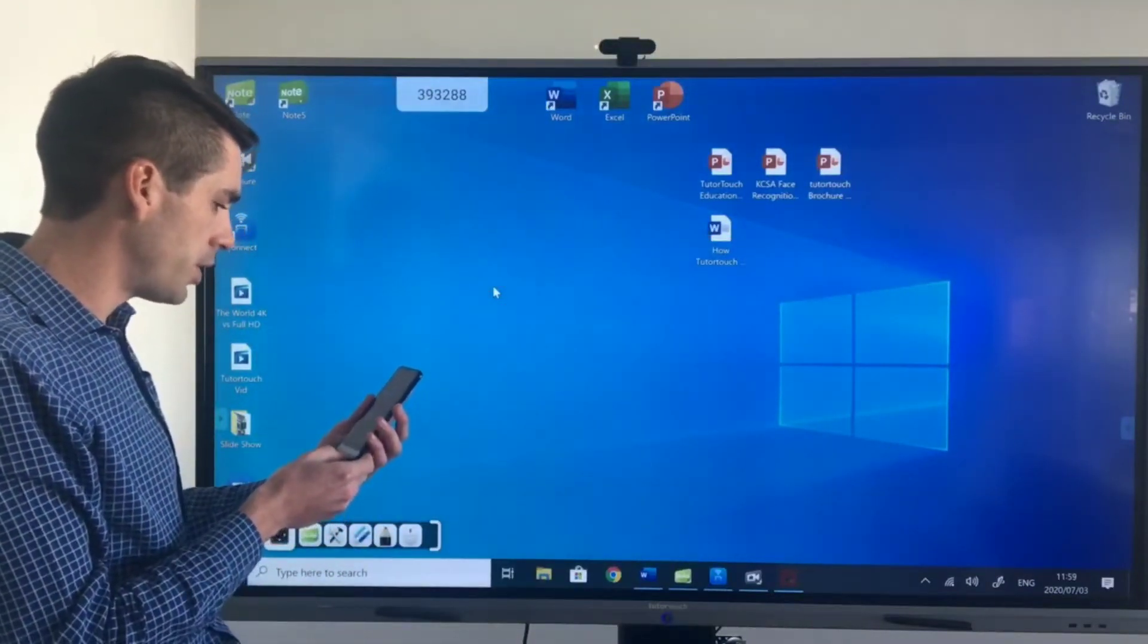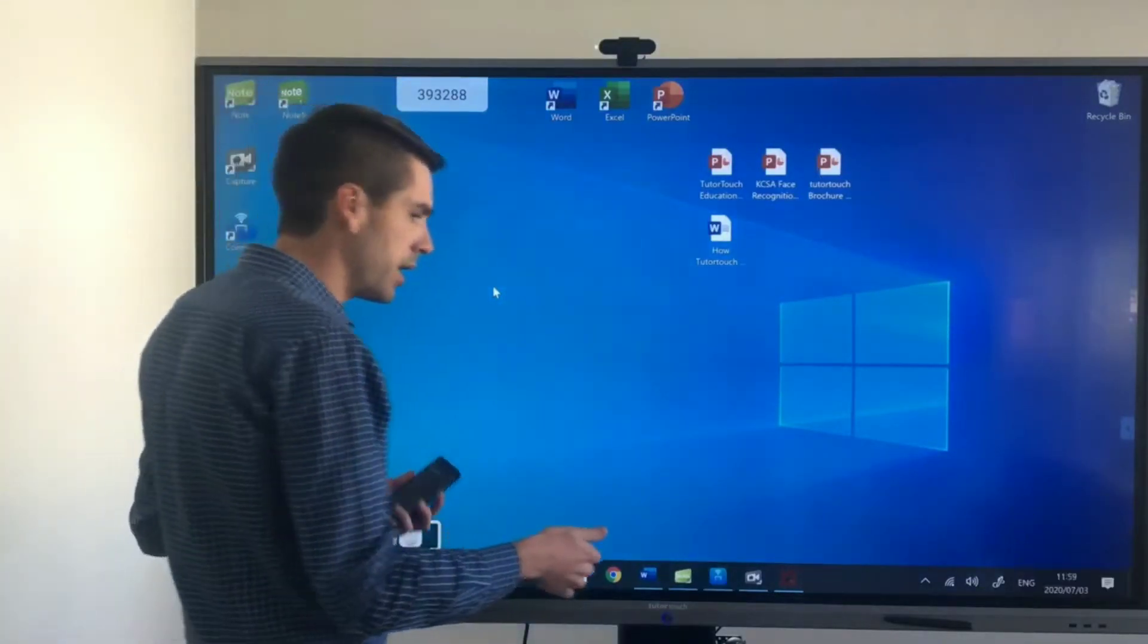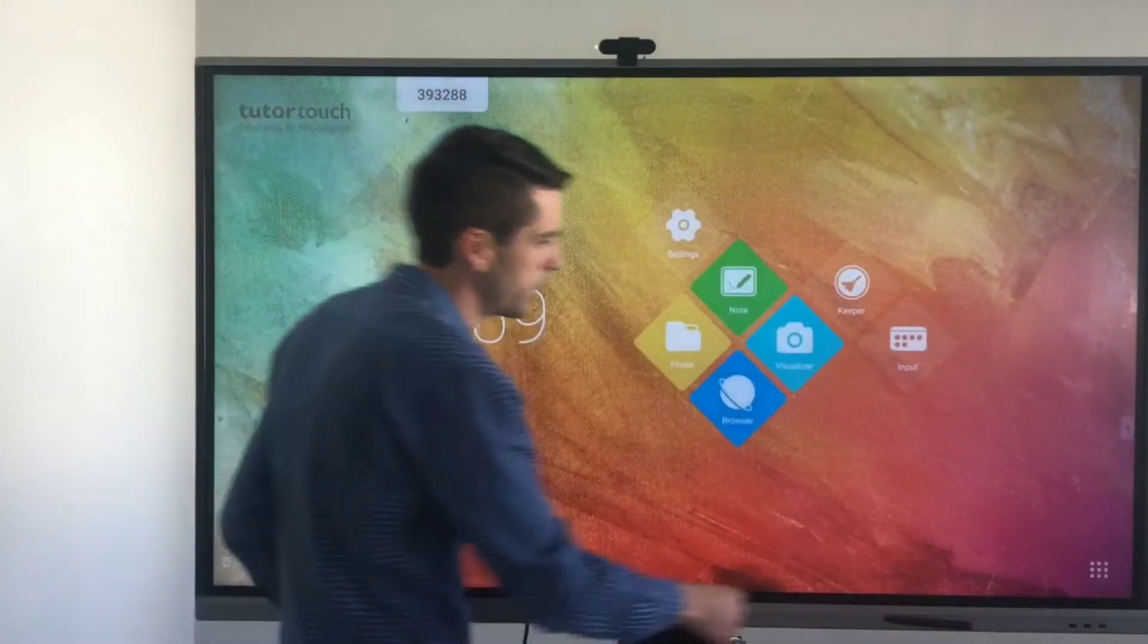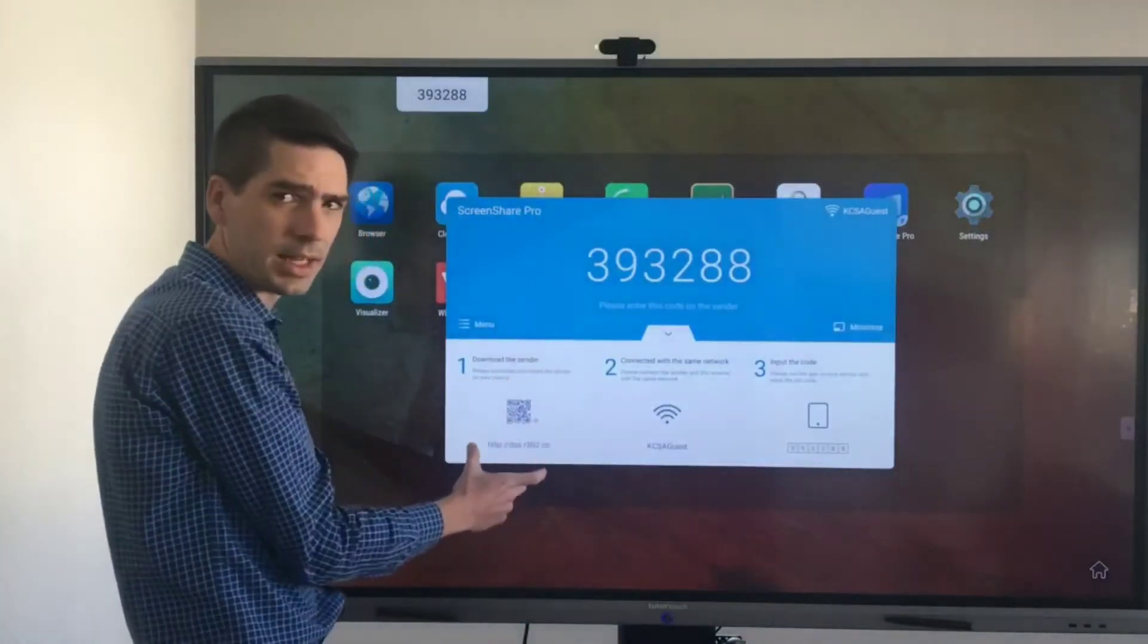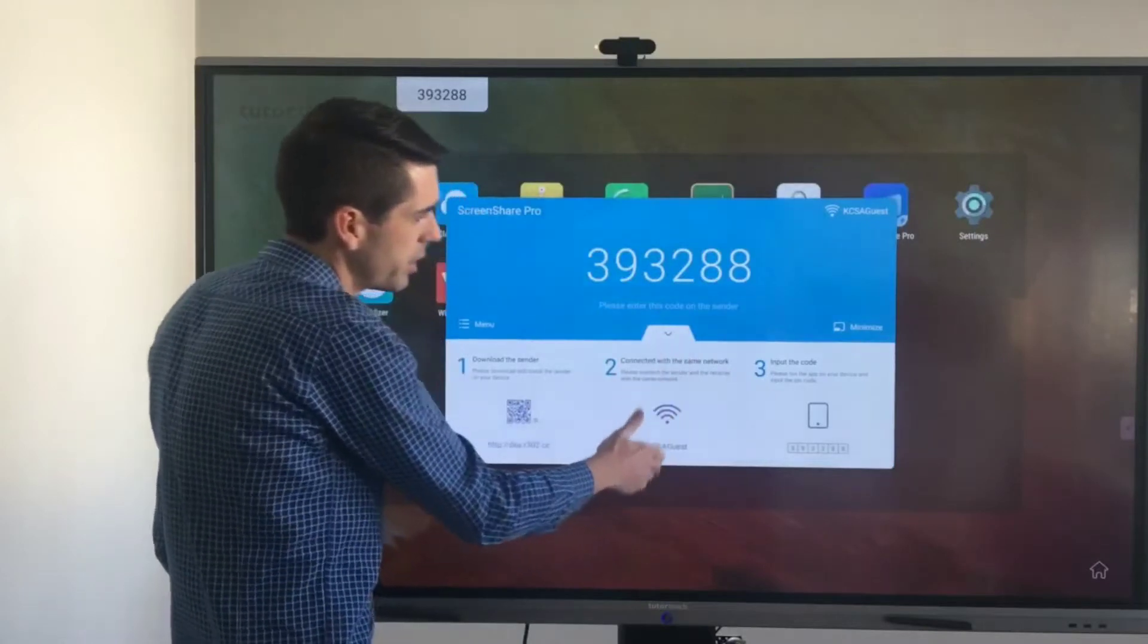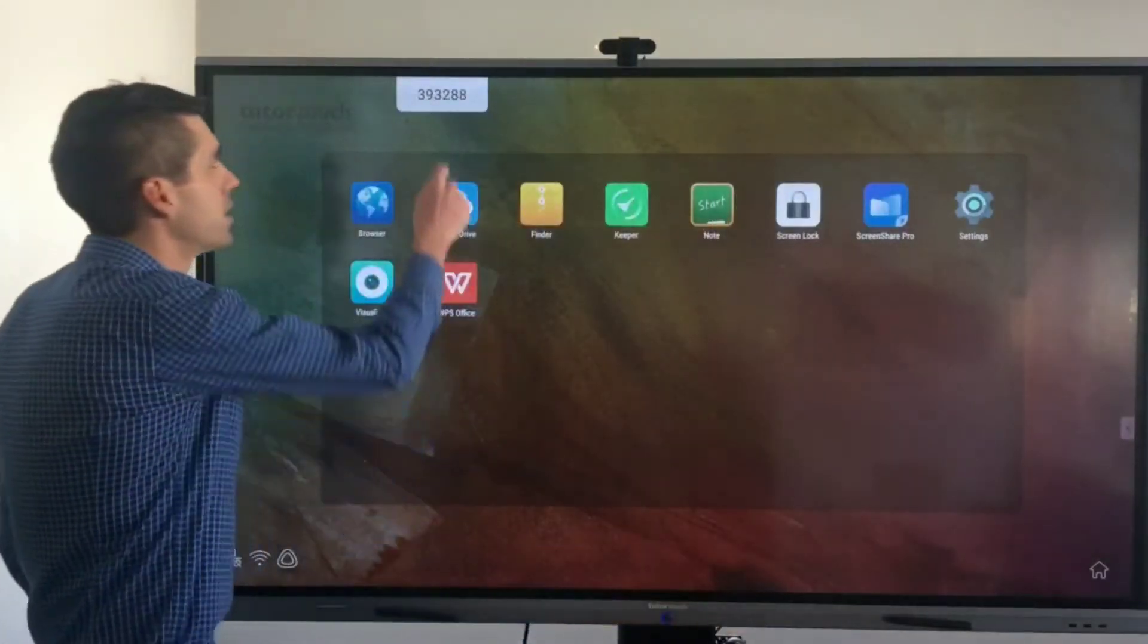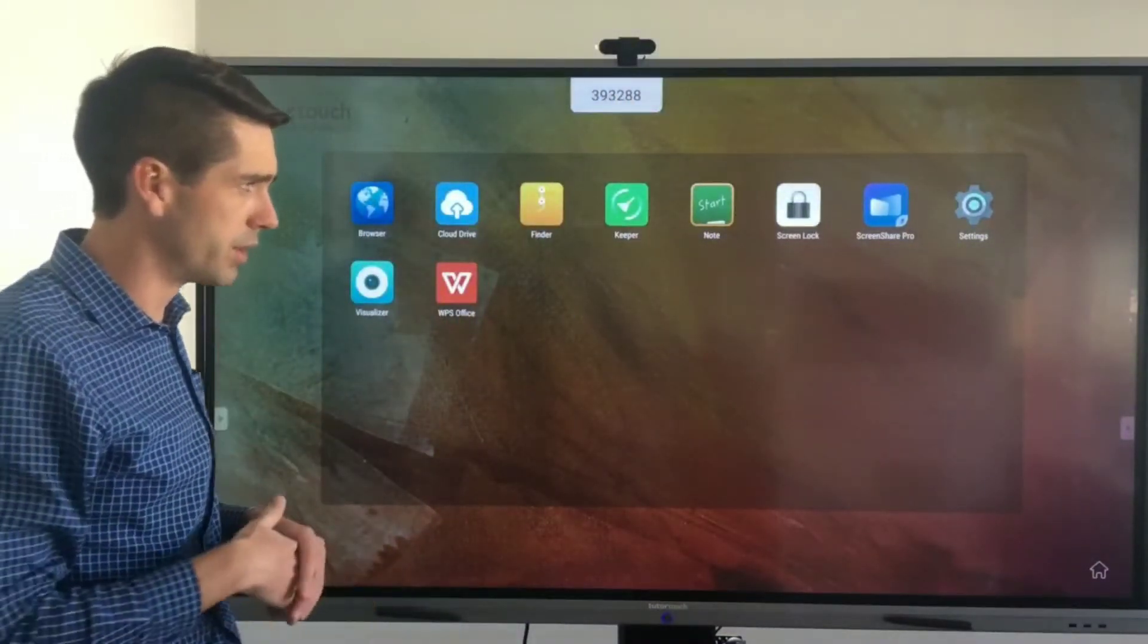Next I want to touch on the Screenshare Pro application which sits on the Android side so if you swipe up here and you go over to the Android side of the application it sits over here. Just as a quick demonstration once again scan a QR code to download the app make sure you're on the same wifi frequency and then input the six digit code. Now this six digit code is always floating at the top whether you be on the Android or on the Windows side.